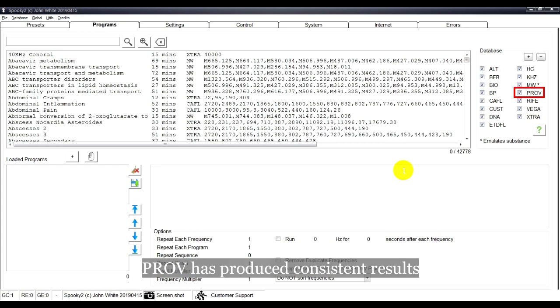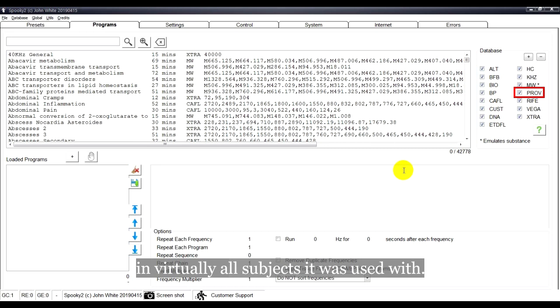PROV has produced consistent results in virtually all subjects it was used with.